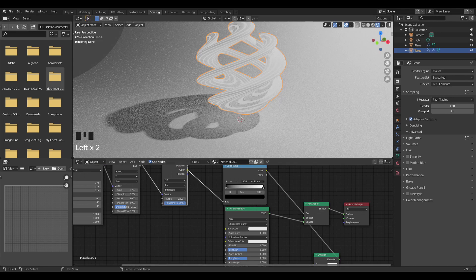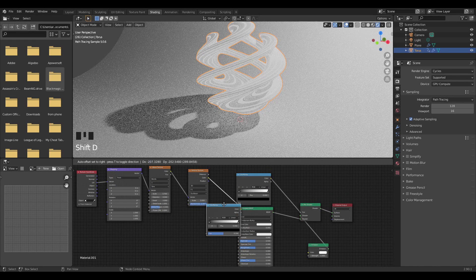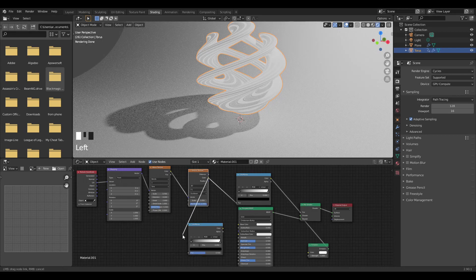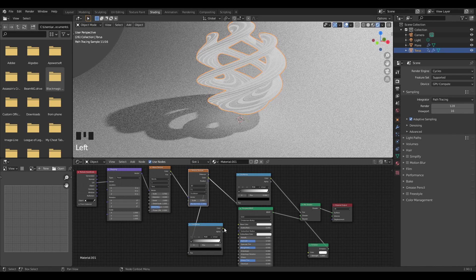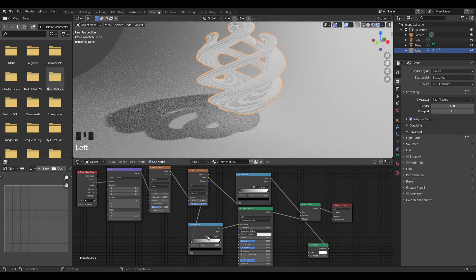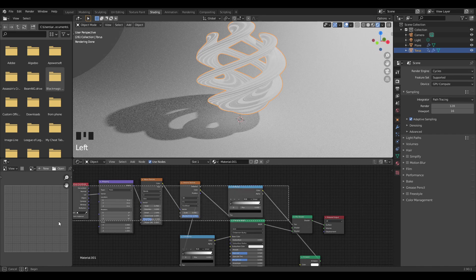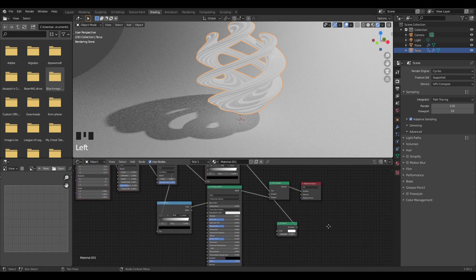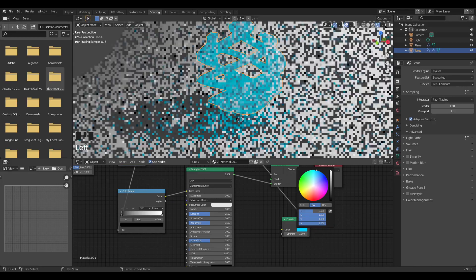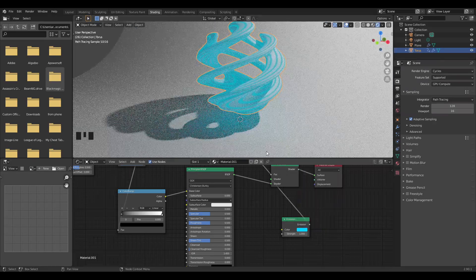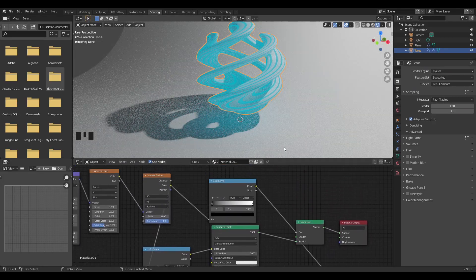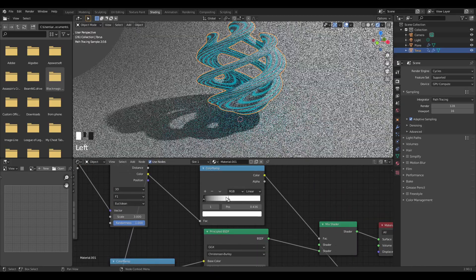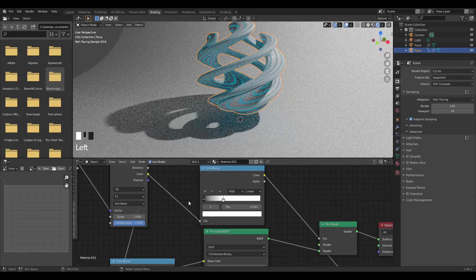Next up, I'm going to Shift+D to duplicate this color ramp and plug this one into here. Now we'll be able to adjust the color of our principled BSDF and of whatever is adjusting our factor, which will show where the principled BSDF is acting in the emission channel. Now I'm just going to change your emission shader to a nice teal blue. As you can see, it's now in these lines. I just want to bring this down a bit so there are just really thin strips of blue, not too much, not too little.